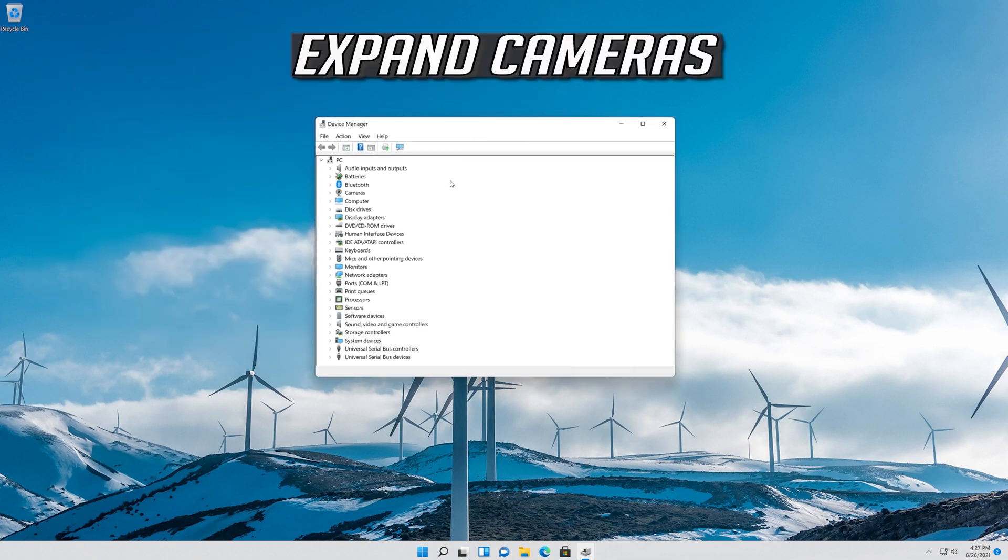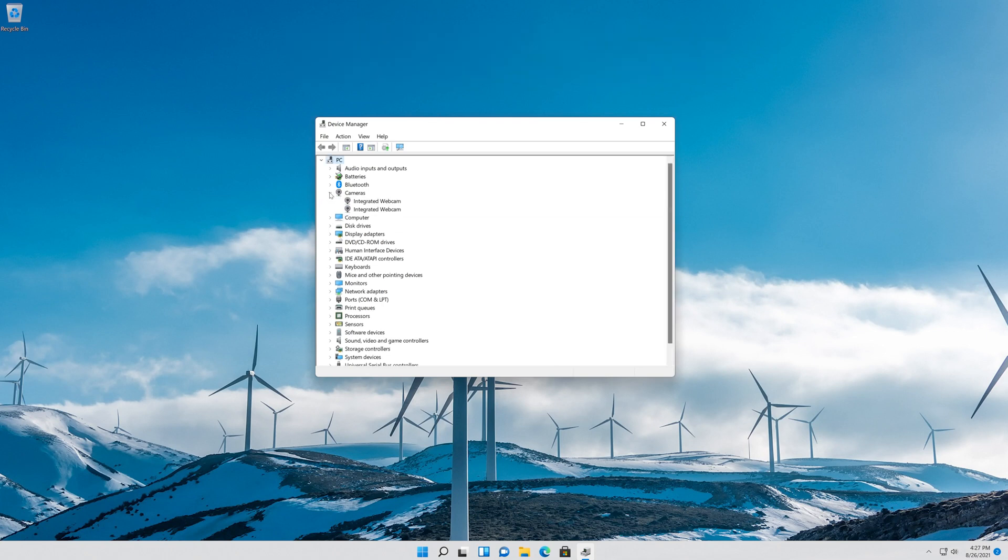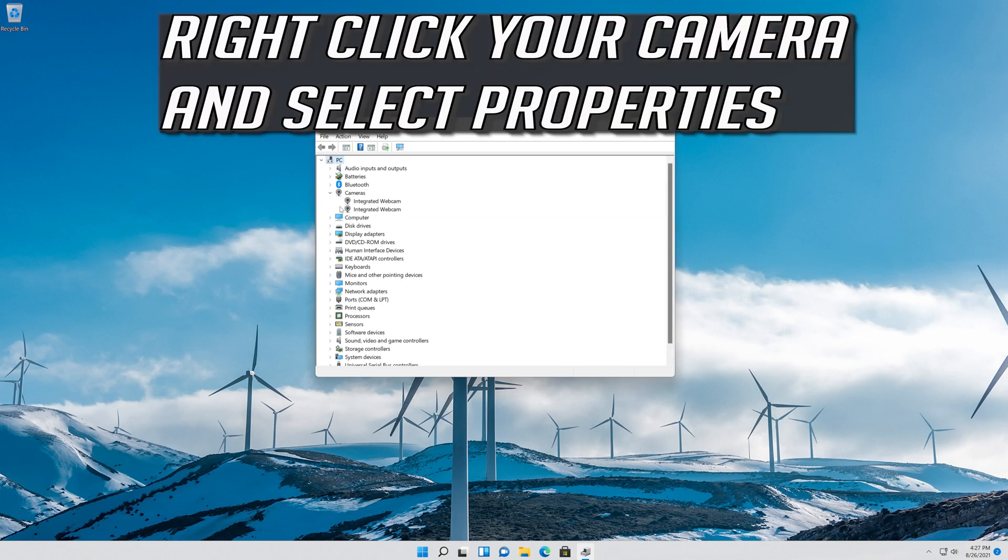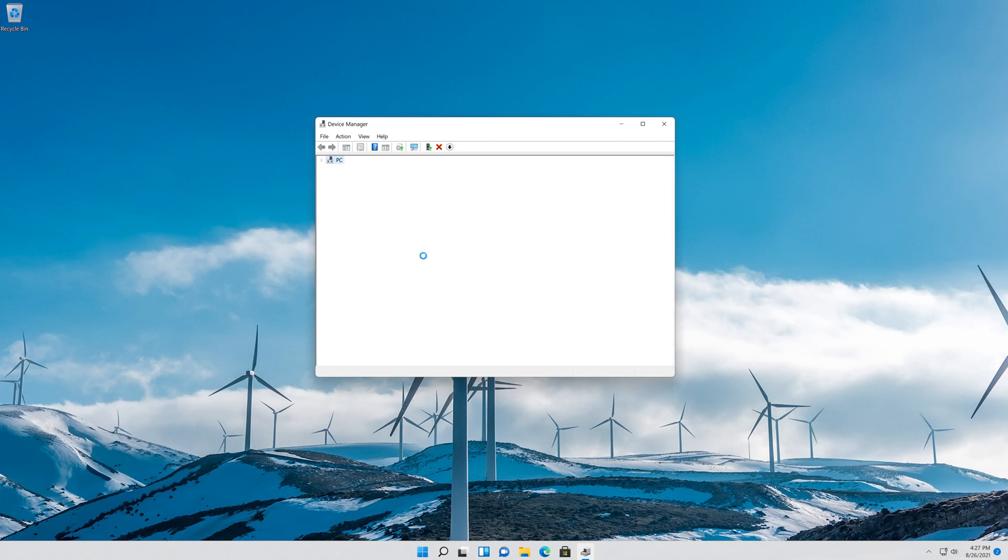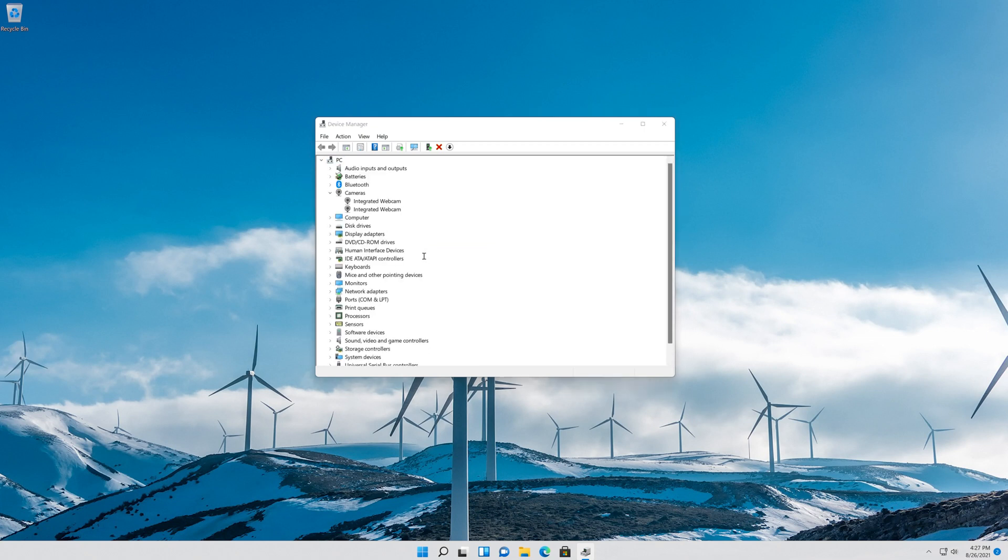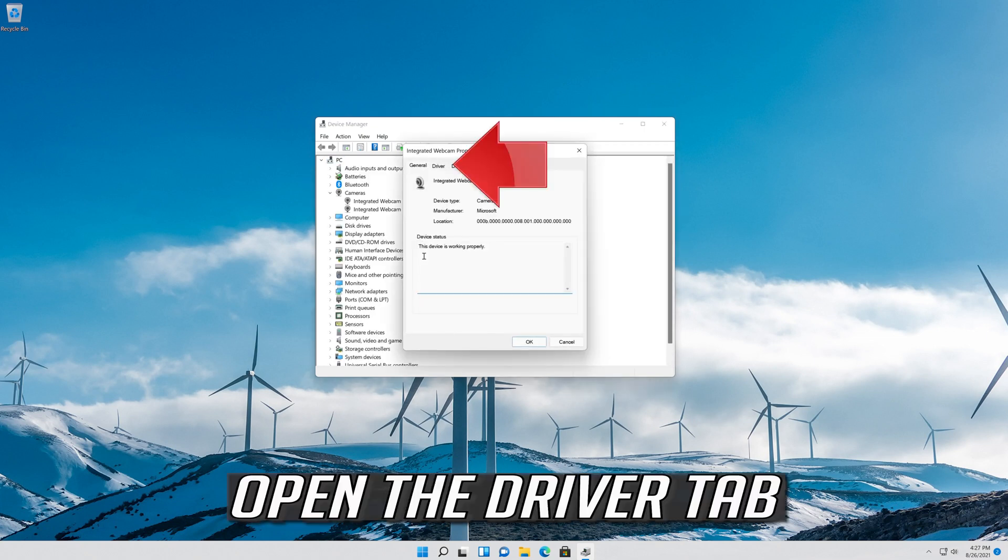Expand Cameras. Right click your Camera and select Properties. Open the Driver tab.